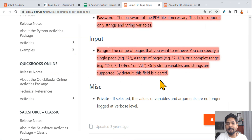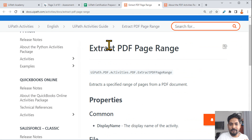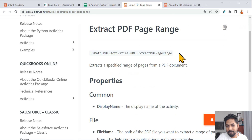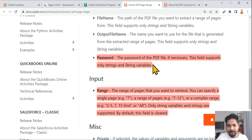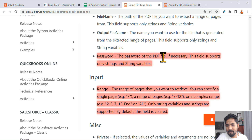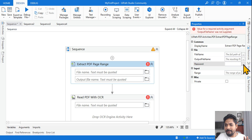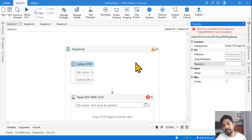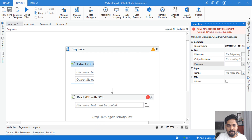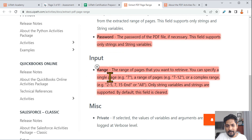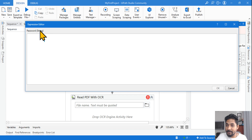Let's go to the documentation. I've opened the Extract PDF Range documentation. What's important here: the password field is present, and the documentation states the password of the PDF file supports only string and string variables. You cannot use a secure string — it only accepts a string variable. That is the key point the documentation is making. The password is a string field.